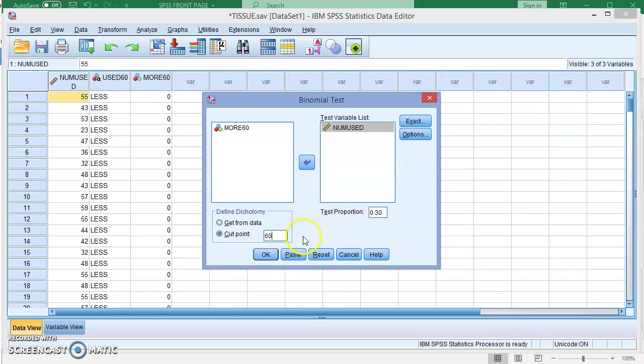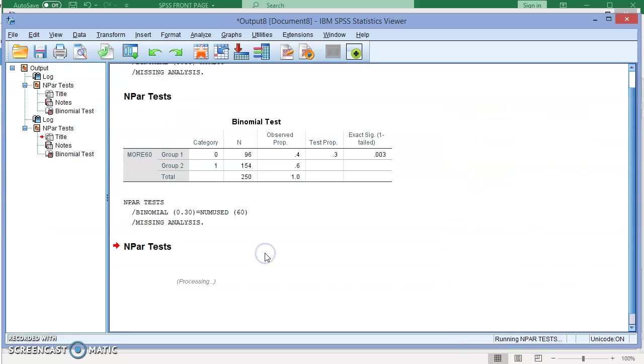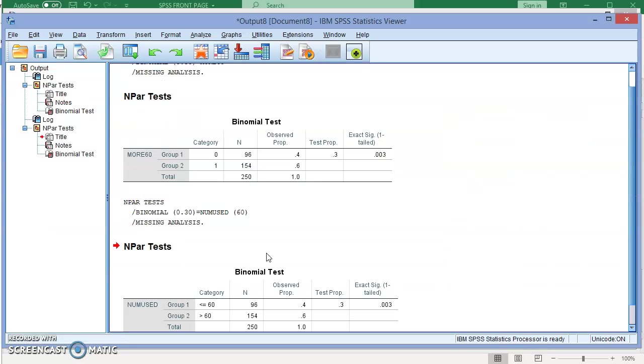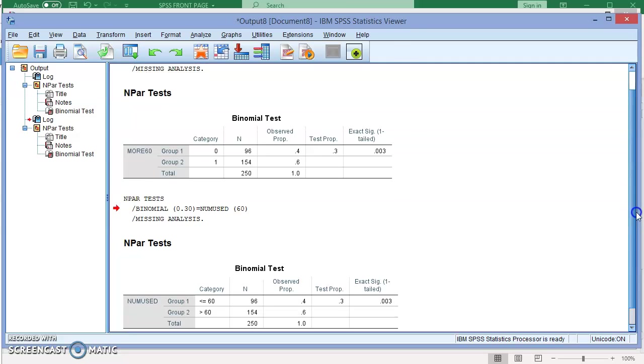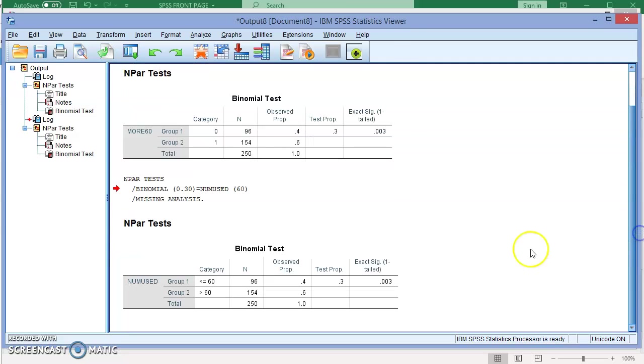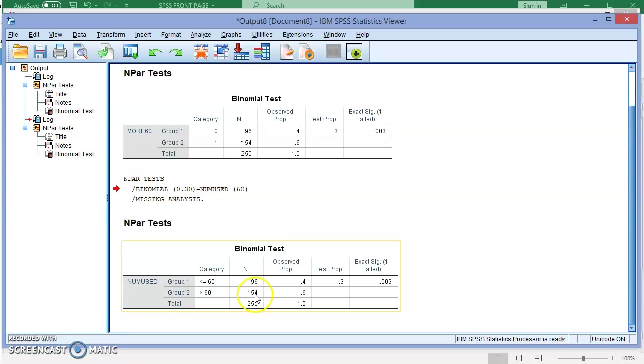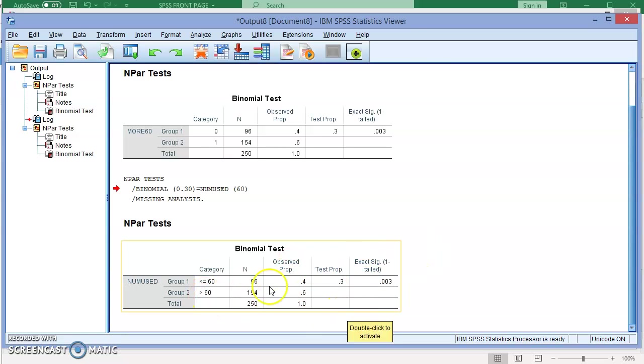I'm going to keep the same test proportion, and here also you can see that we get kind of the same thing. It happens: 96 less than or equal to 60, 154 greater than 60. That's why we have the same result over here. But if I use a different cut point, these values will definitely change.